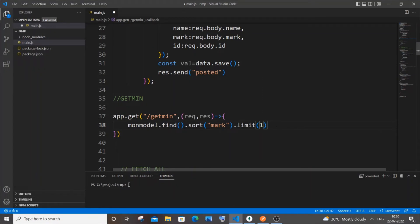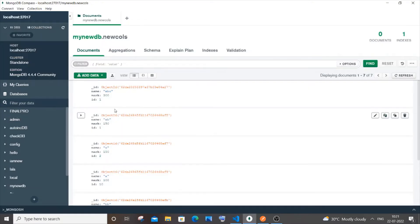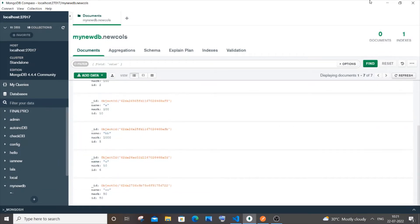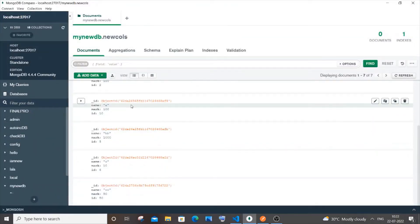Let me explain what this entire code does. The sort on the mark column will, by default, sort in ascending order — smallest to largest. The limit constrains the number of results returned. So if mark values are something like 1, 2, 3, 4, 5, 6 after sorting in ascending order, a limit of 1 fetches just the first value, and a limit of 2 fetches the two lowest. You get the entire document corresponding to that mark.